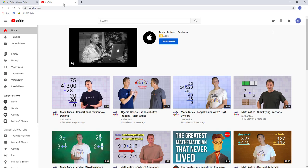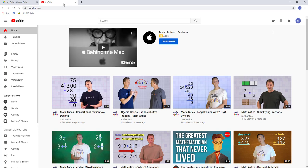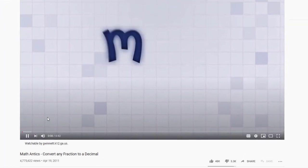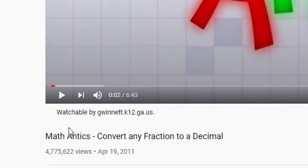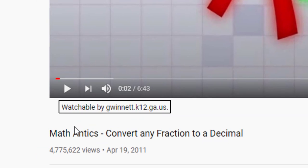When employees access YouTube from their GCPS account and open a video, they will see a message below the video window. If the message says 'Watchable by Gwinnett.k12.ga.us', then teachers can provide the video link to students, and students will be able to watch the video.